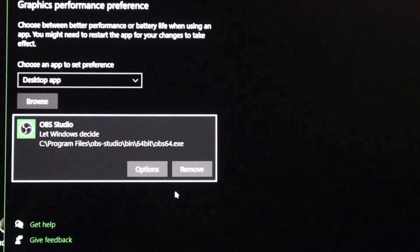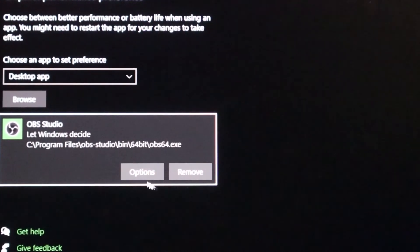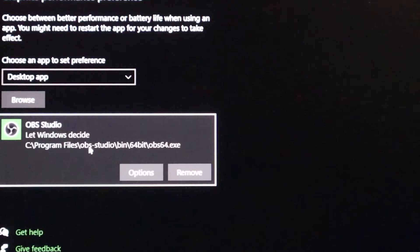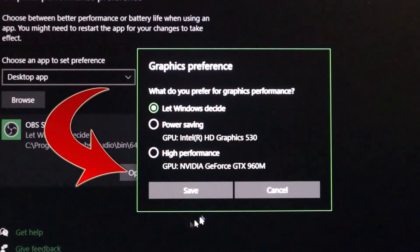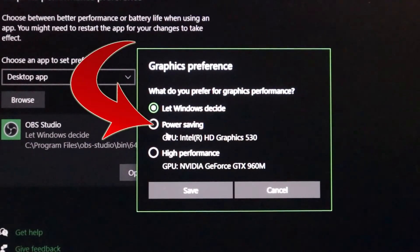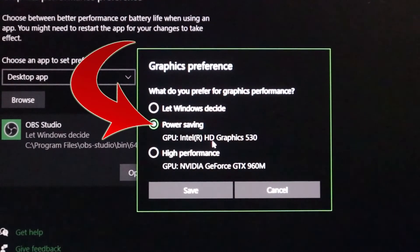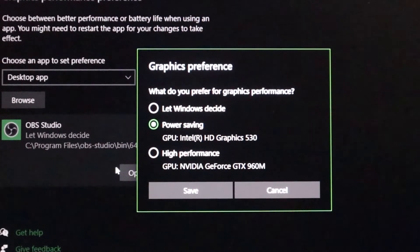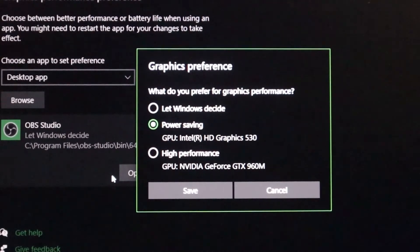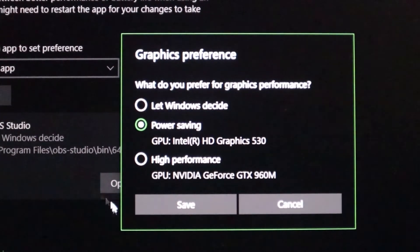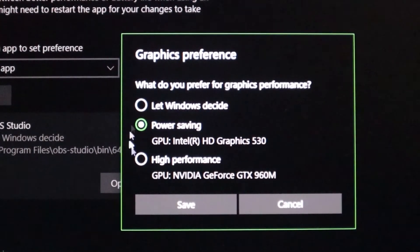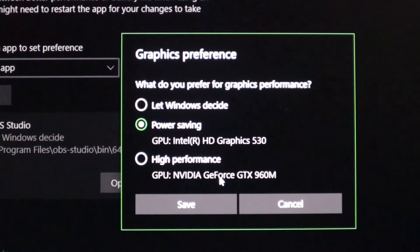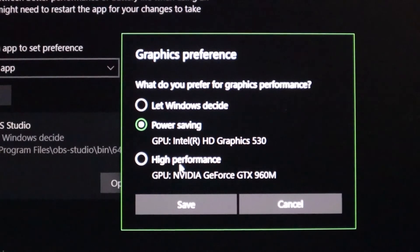It's gonna say let Windows decide. You're gonna go to options and you're gonna want to go to GPU switch to power saving where it says GPU Intel HD graphics. Now what was happening before, why this wasn't working for you, chances are it was using the high performance because it's letting Windows decide. So it's probably choosing this Nvidia graphics card and when it does that it doesn't show your screen.